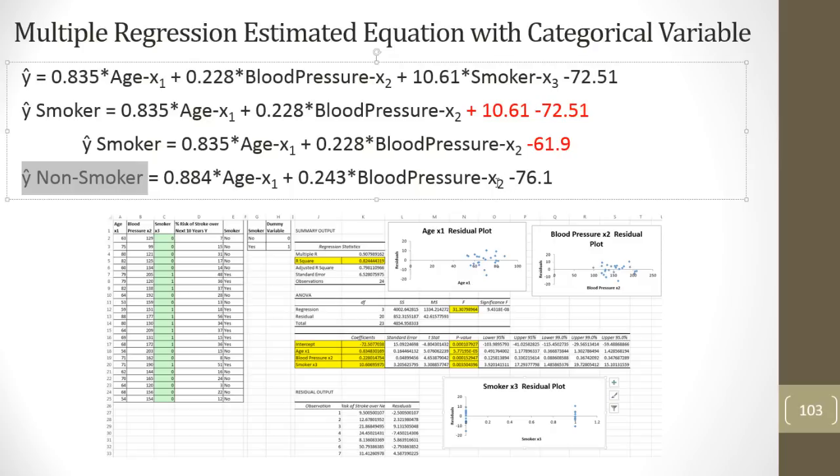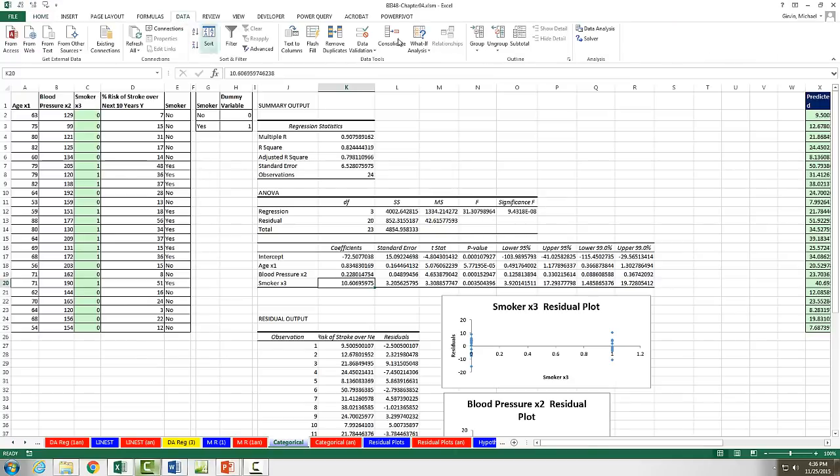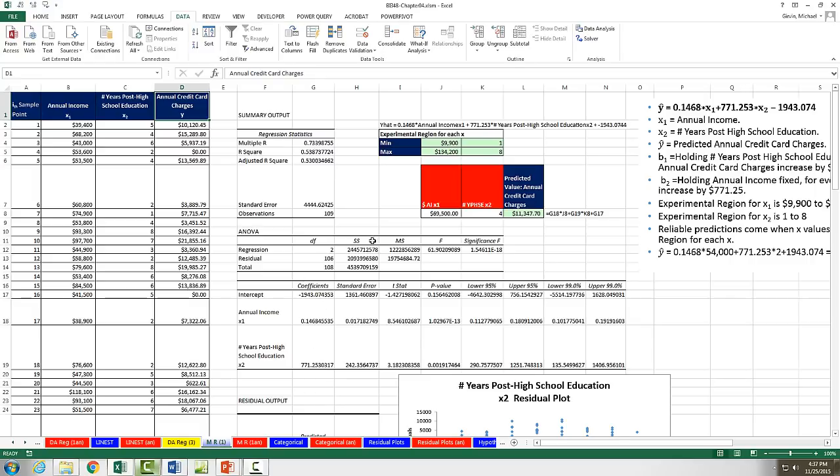So in this video, we saw how to use data, data analysis regression feature to generate our statistics for multiple regression. We saw a data set where we wanted to predict percentage risk of stroke given age, blood pressure, and smoker, a categorical variable. And back on MR1, we saw a data set where we wanted to predict annual credit card charges with 2x annual income and years post high school education. All right. Next video, we'll see how to test our assumptions for the least square method and run hypothesis testing to see if it's reasonable or not to use these as our sample statistics and our regression equation. We'll see you next video.